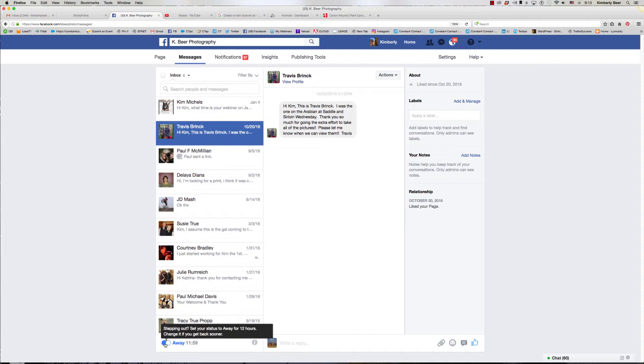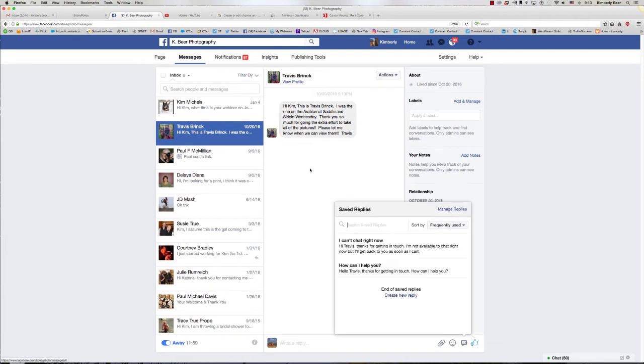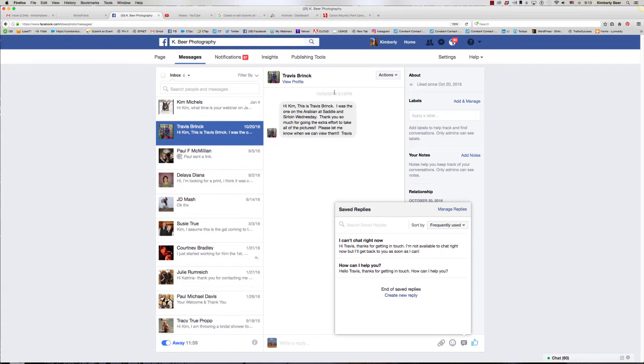The other thing I want you to notice is over here on the right-hand side is this little choose a saved reply, and this is really handy. So I'm replying here, and I did reply to this lady. I just did it over the phone instead of on Facebook, and that's another thing that you have to be careful with. Because if you don't reply back on Facebook, Facebook doesn't know that you actually took care of it. So it's always a good idea to reply back and then tell folks that you will be back in touch with them on the phone or however you want to communicate with them.